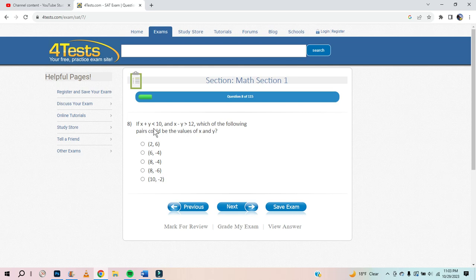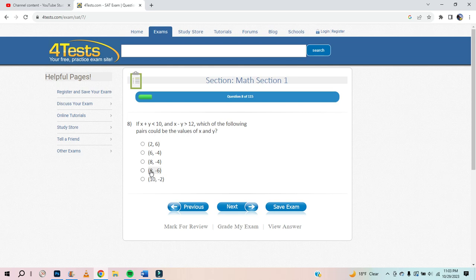If x plus y is less than 10, and x minus y is greater than 12, which of the following pairs could be the value of x and y? They're all less than 10 for x plus y. Now x minus y has to be greater than 12. 8 plus 6 — that's going to be 14. Hell yeah, moving on.